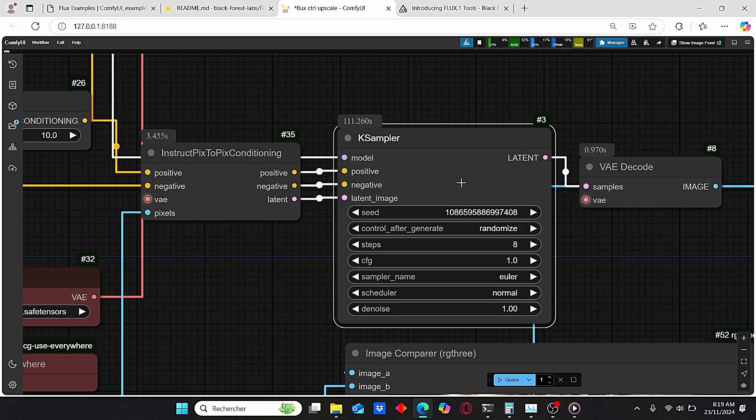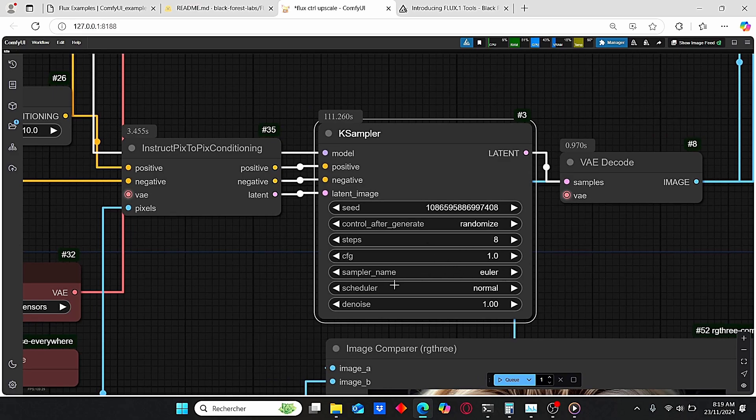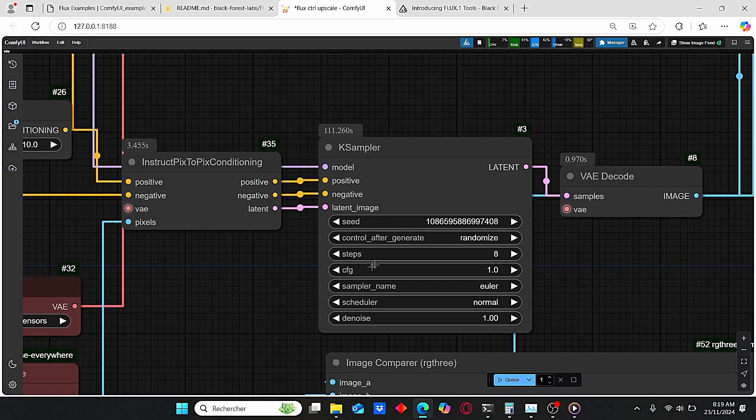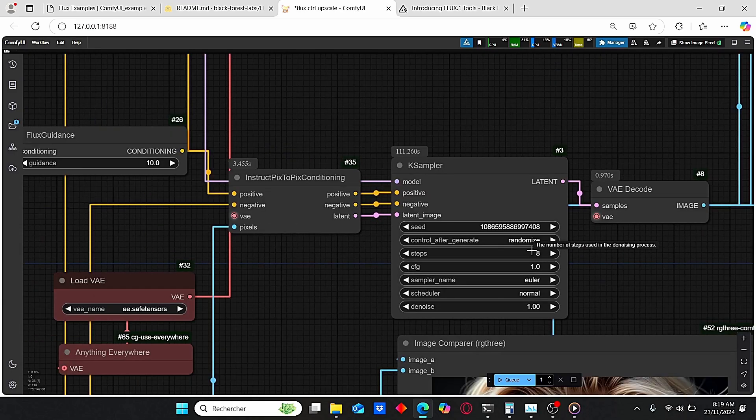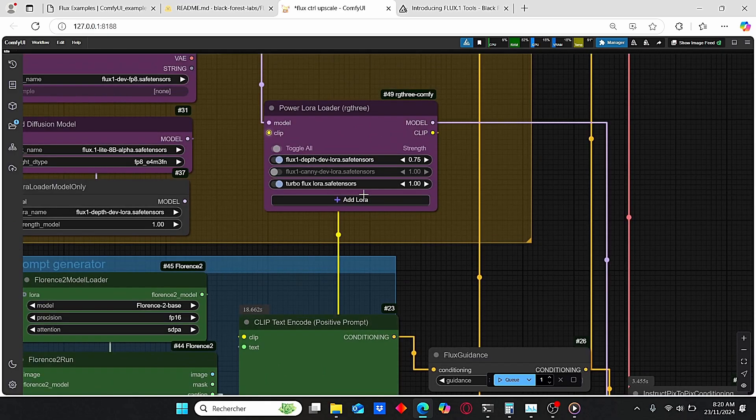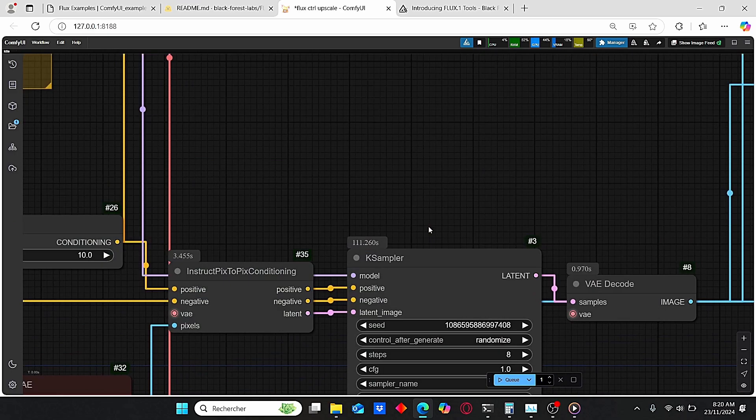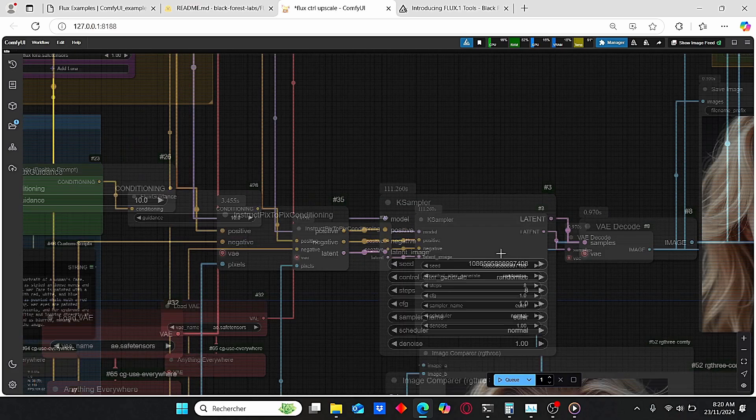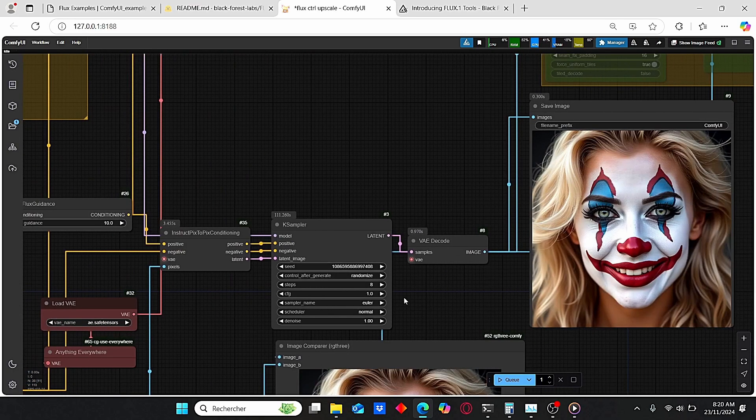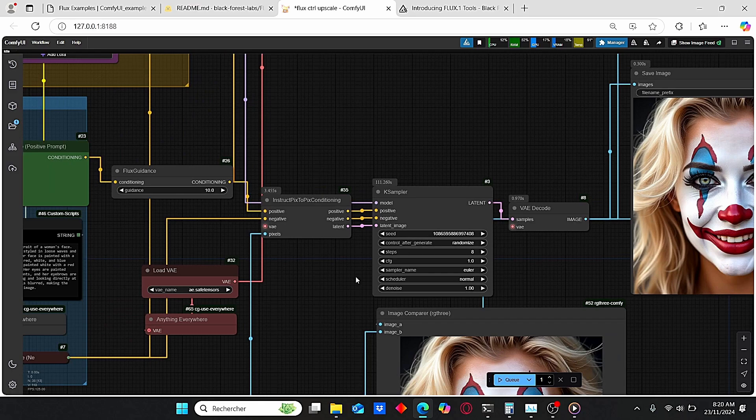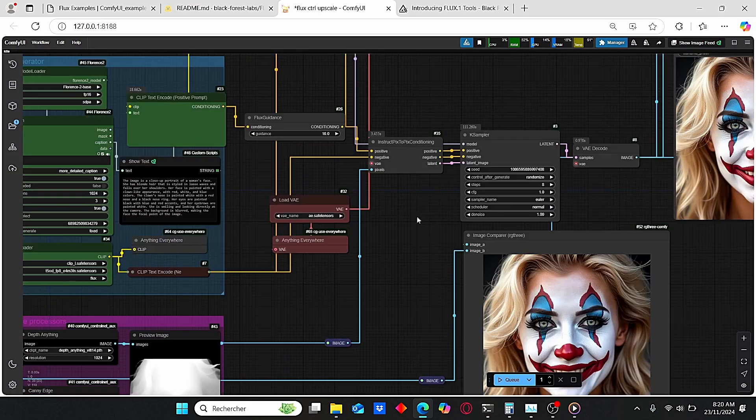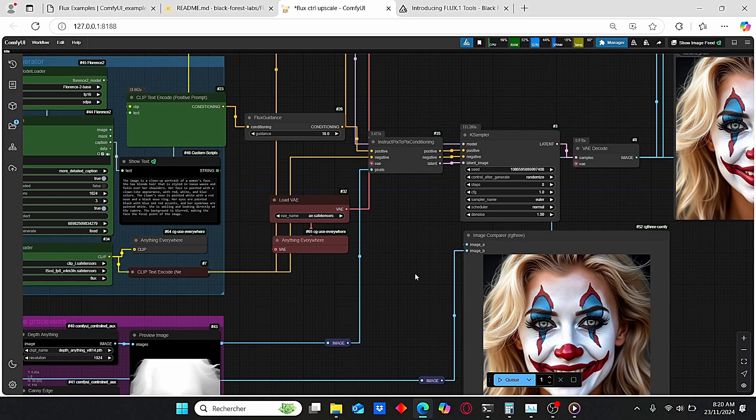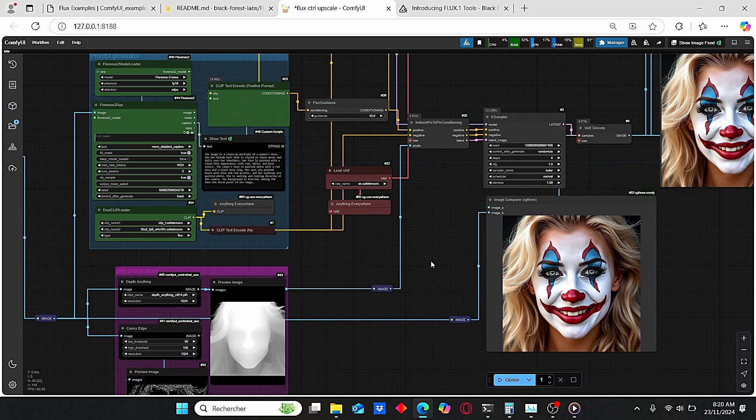Here I have this Euler as a sampler, as scheduler we are using a Normal one, and I am using eight steps since we are using this Turbo Flux LoRA. So as you can see, the results took me only this time in order to generate these images. That's why I told you in the beginning that this workflow is very suitable for low VRAM users, because control net preprocessors used to be very high VRAM consuming.